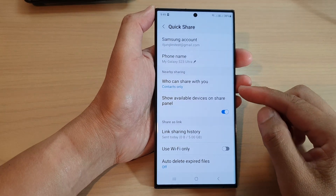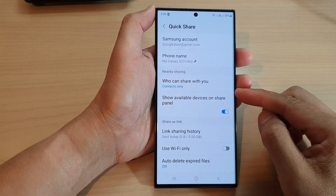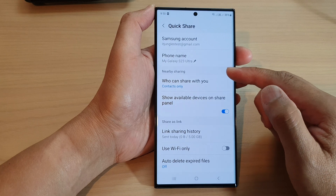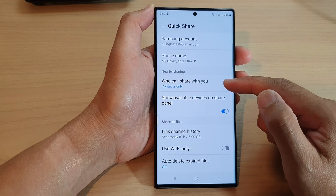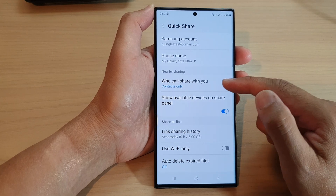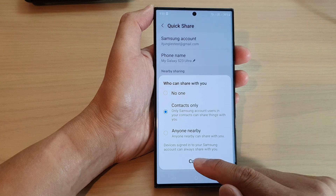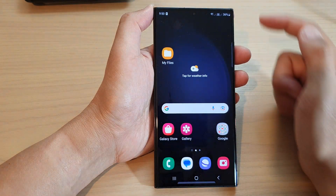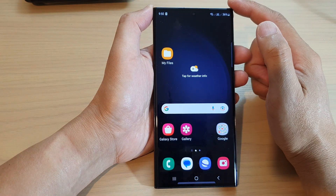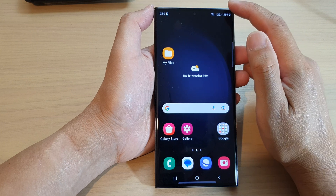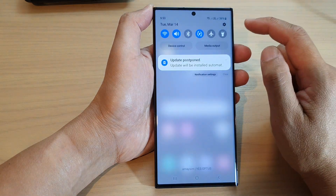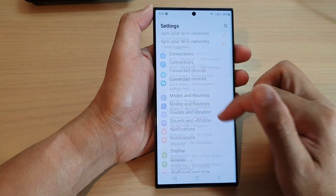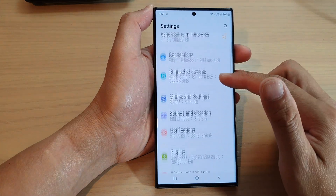Hey guys, in this video we're going to take a look at how you can set Nearby Sharing to No One on the Samsung Galaxy S23 series. First, tap on the home button to return back to the home screen. From the home screen, swipe down at the top and tap on the Settings icon. Next, scroll down.